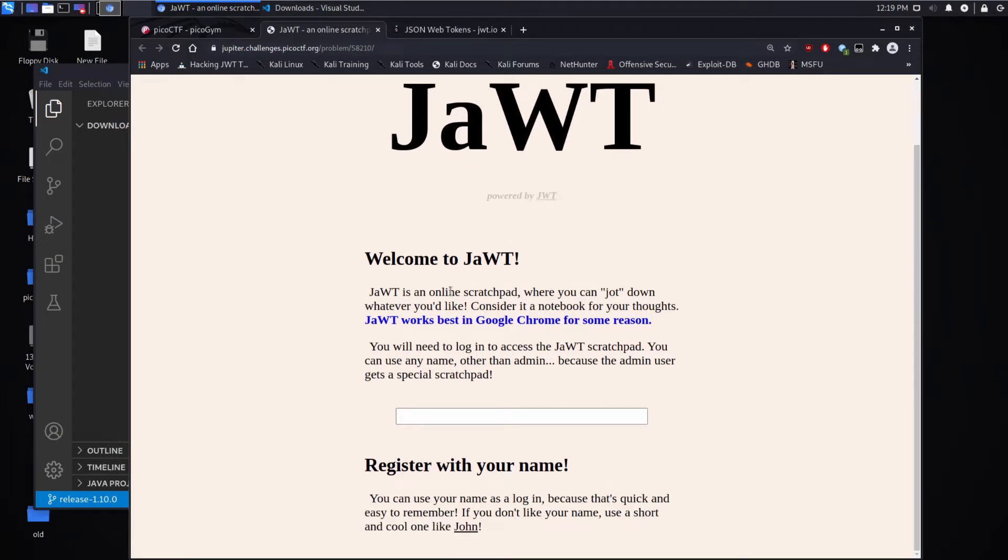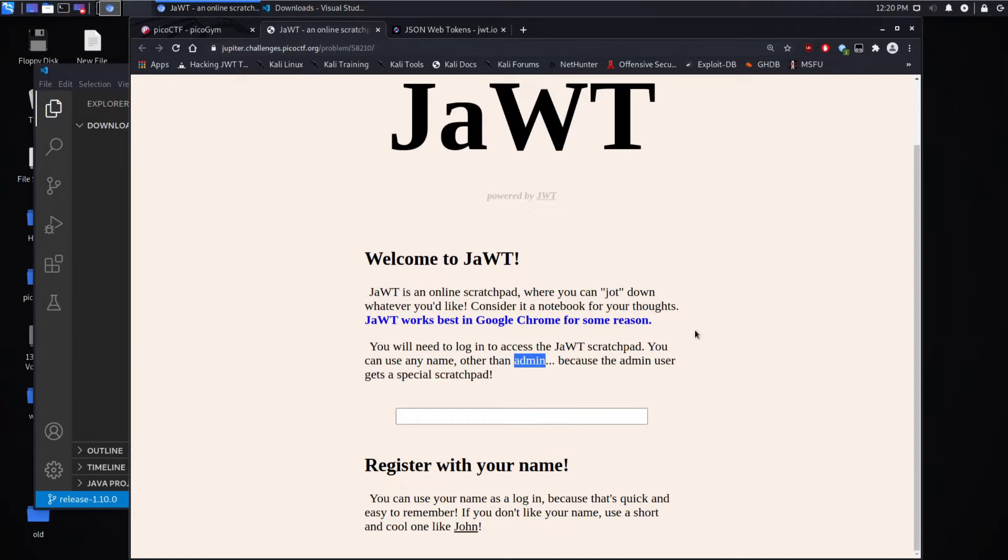Welcome to Jot. Jot is an online scratchpad where you can jot down wherever you'd like. Consider it a notebook for your thoughts. Jot works best in Google Chrome for some reason. You'll need to log in to access the Jot scratchpad. You can use any name other than admin, because the admin user gets a special scratchpad.